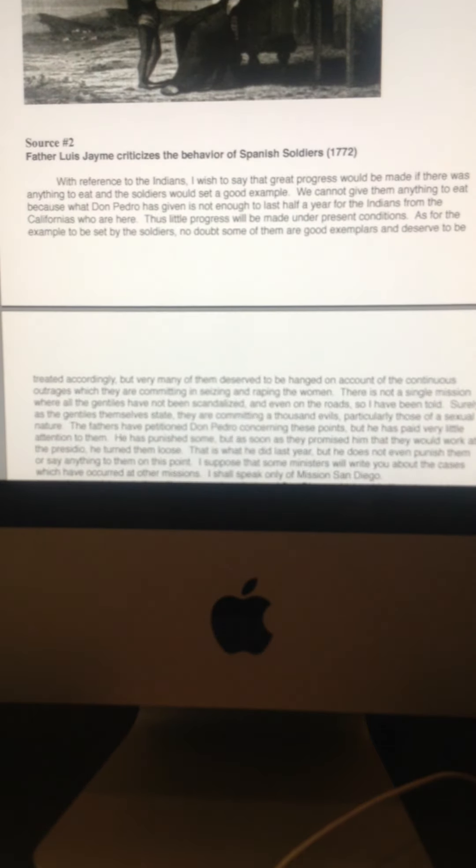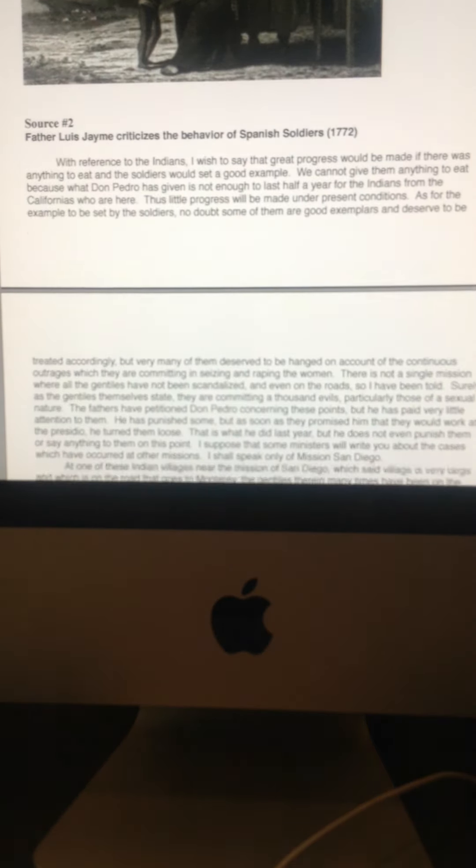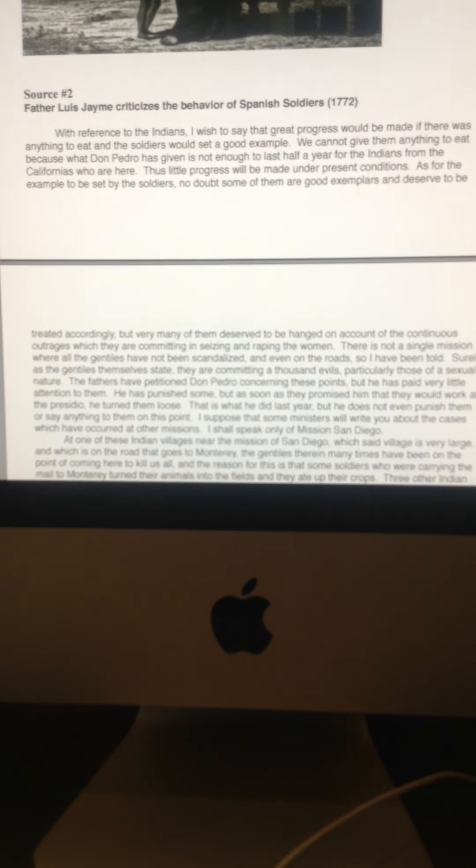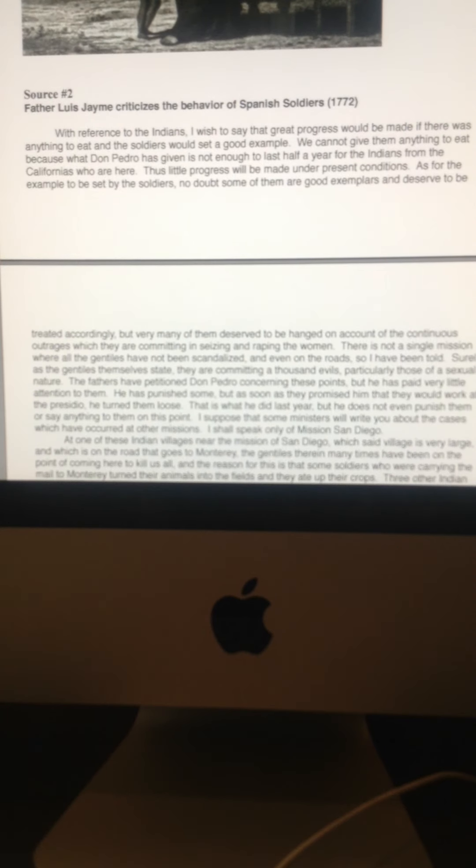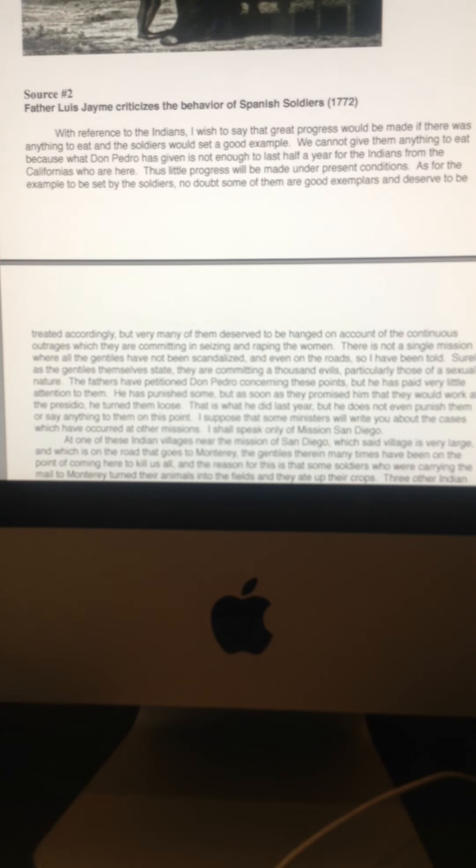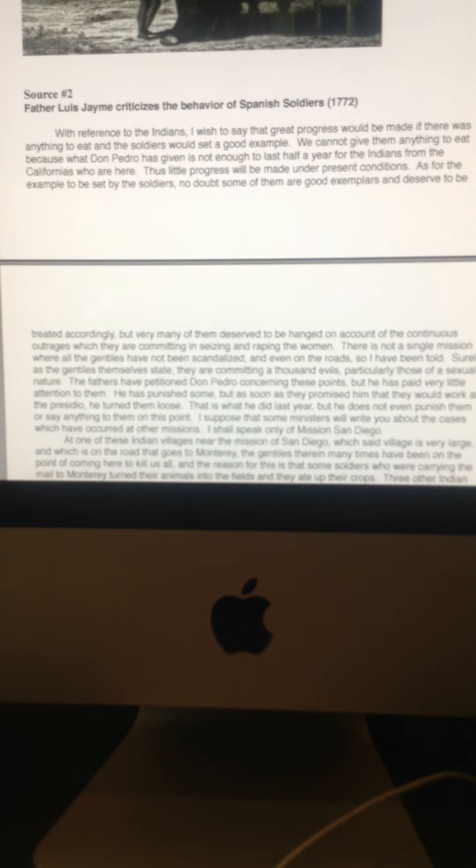Okay, source two, this is another primary source. This is Father Jaime. Father Luis Jaime, who was a contemporary of Father Serra, and he's talking about what's happening in the San Diego mission.